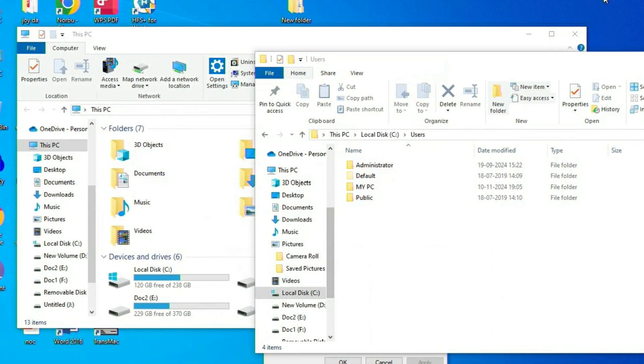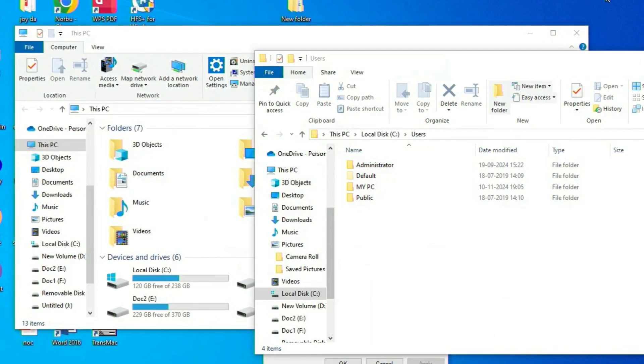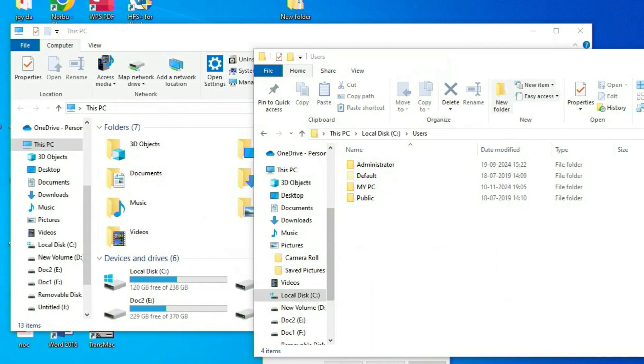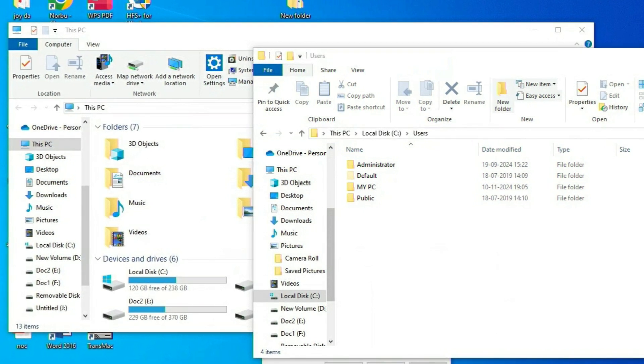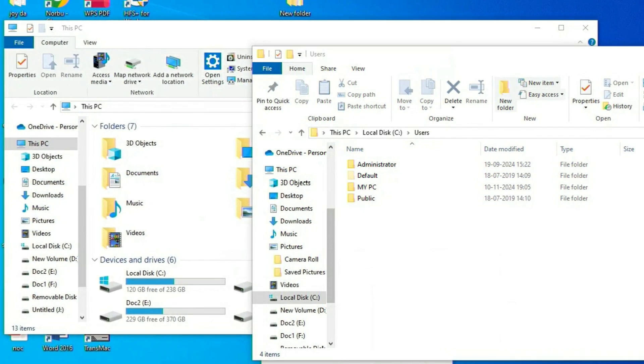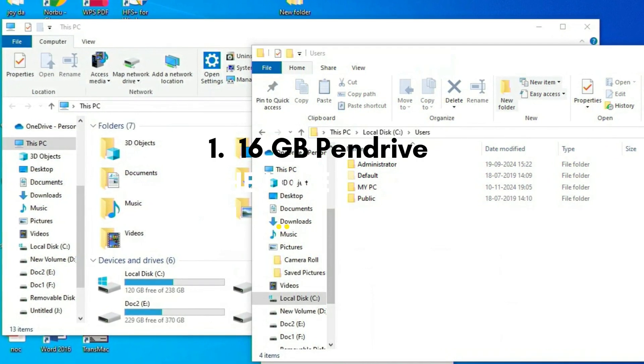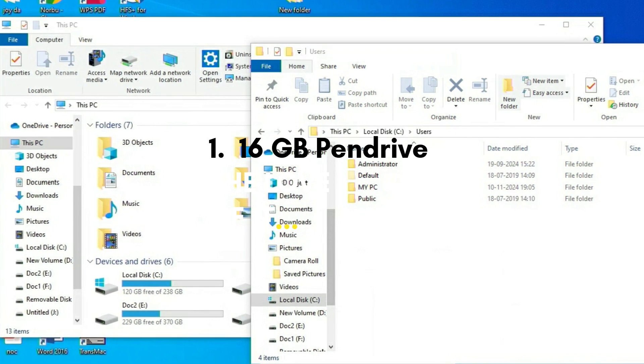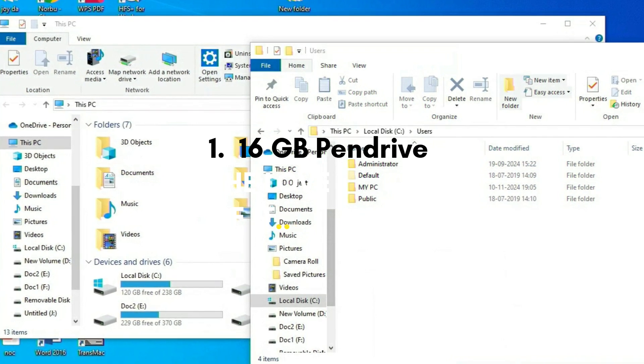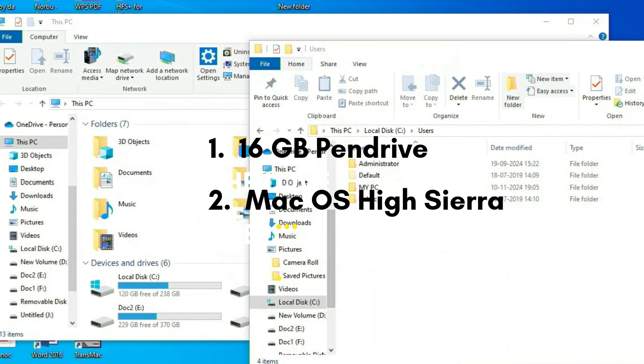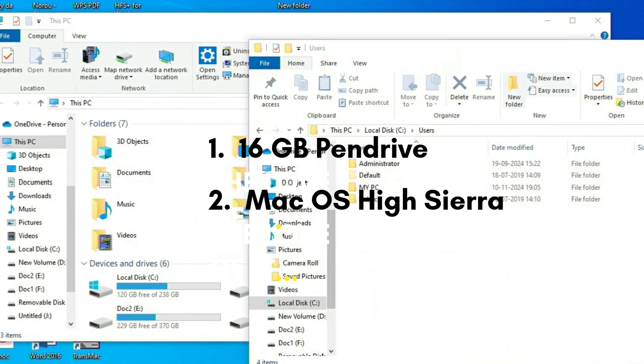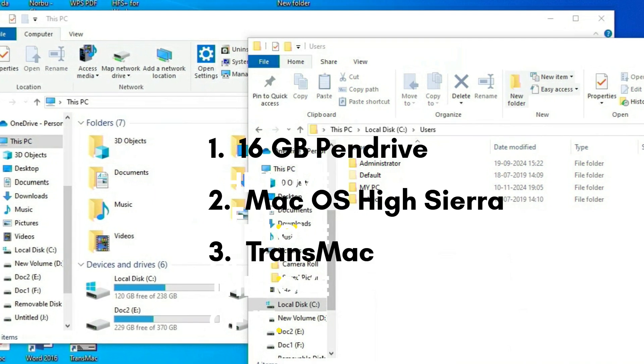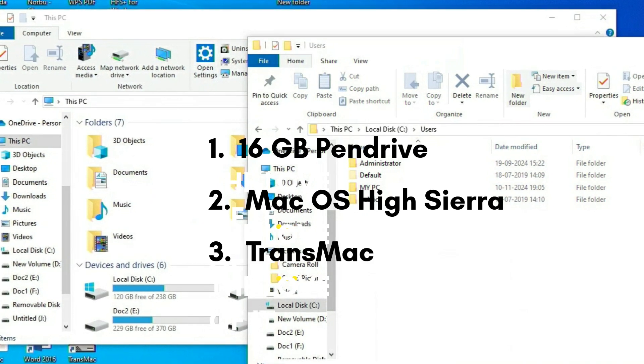To create a bootable USB for macOS High Sierra or Big Sur, the requirements are: you need a 16GB USB drive, the macOS High Sierra DMG file, and third, you need TransMac.